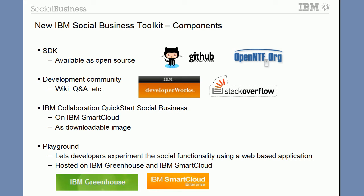At some later point of time, we would like to make another new QuickStart image available for developers that will come with Connections, Domino, SameTime, etc., pre-installed and pre-configured. Another component is the Playground, which allows developers to write code using a web browser and that code can then be run against different environments. Our plan is to make this Playground available on IBM Greenhouse so that it can be used without having to install anything.